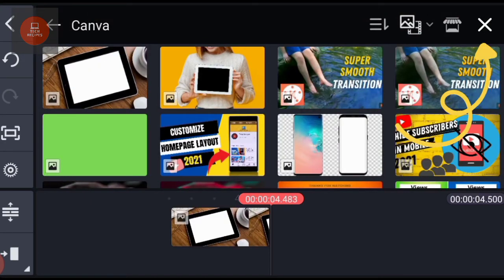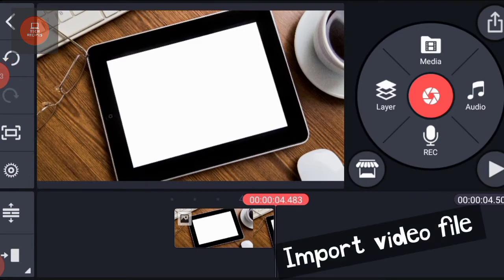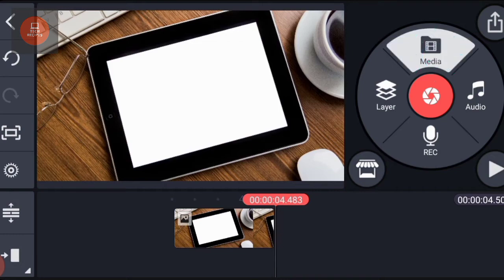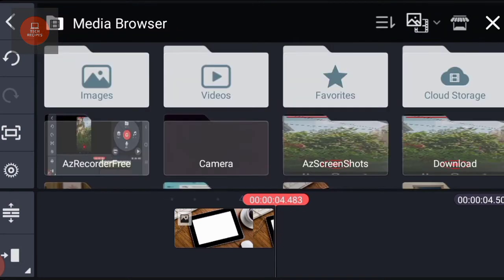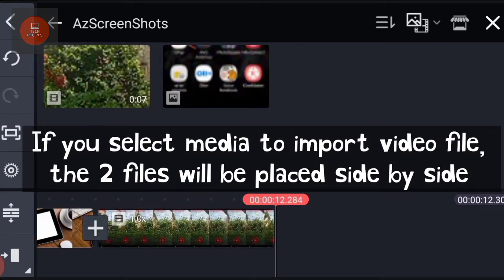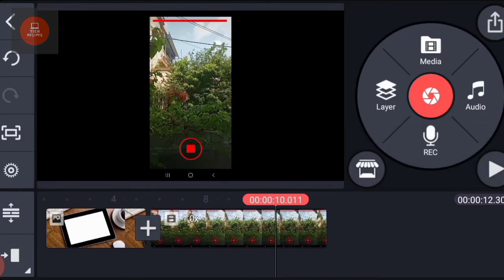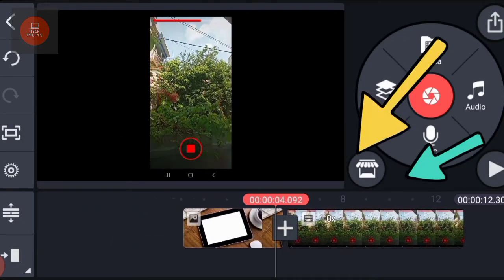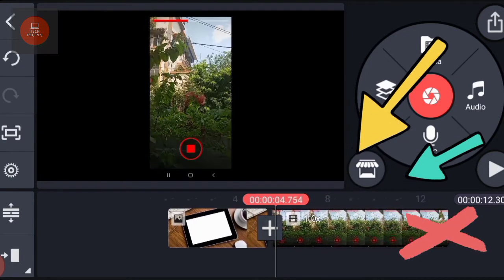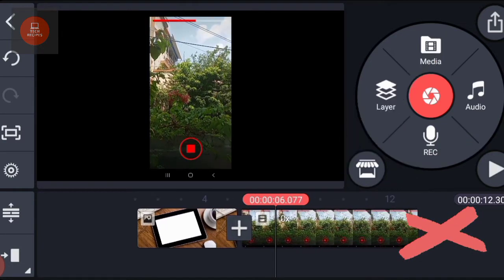Now I am importing the same video file. If I select media and then import video file, then it will get placed at the end of the image. See, like this. We do not want this.